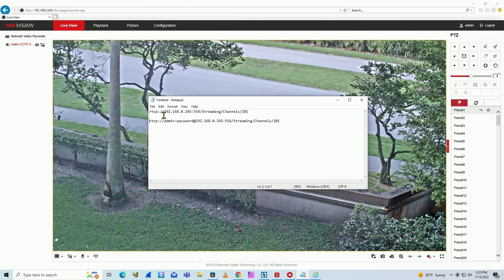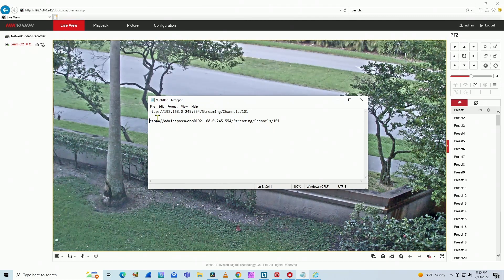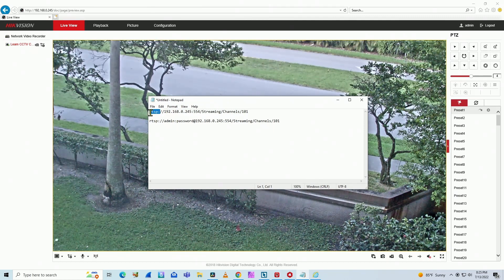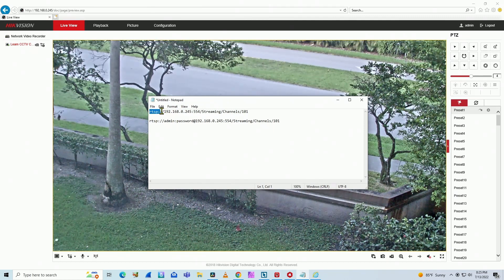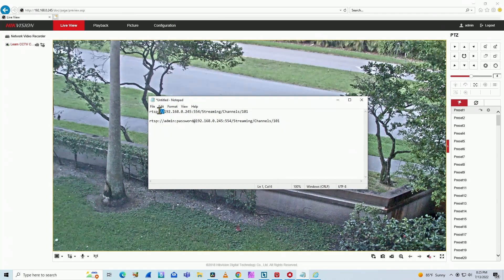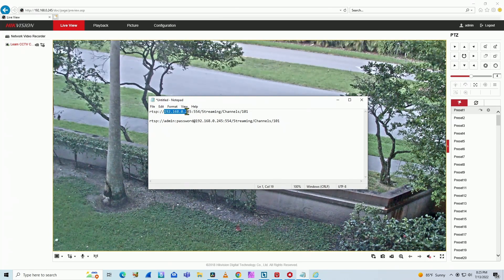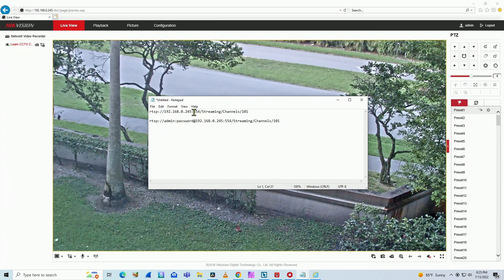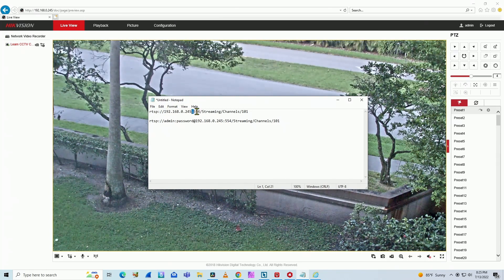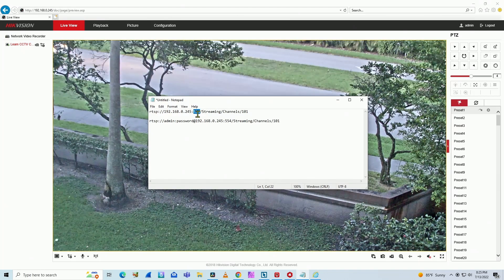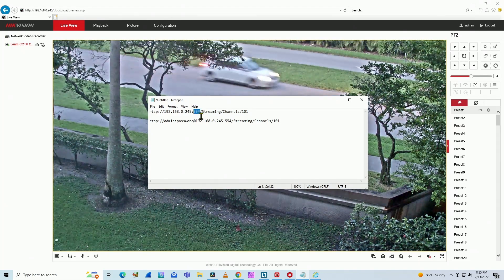And here I have the RTSP command. It's pretty simple. You have here RTSP colon slash slash, then the IP of the camera, colon, the RTSP port, which is 554,